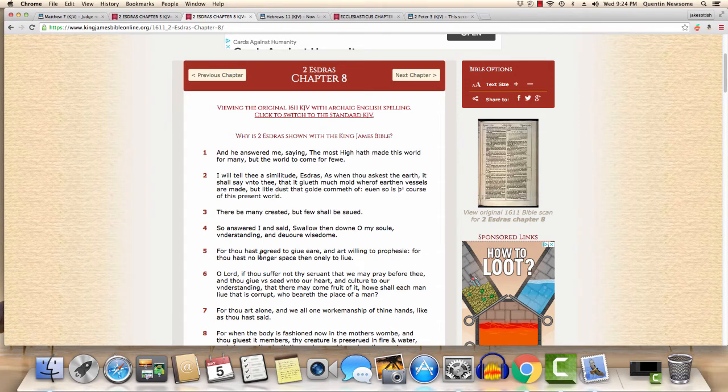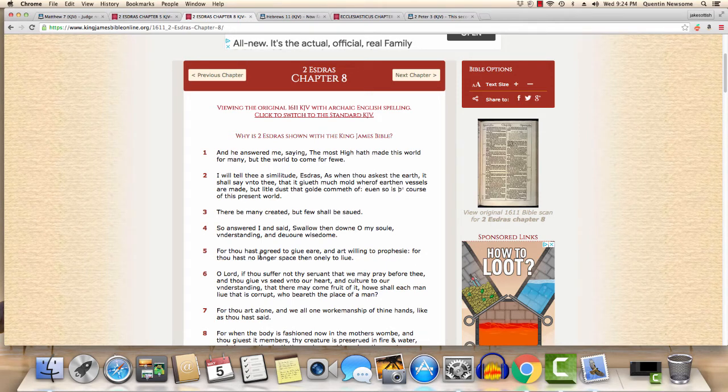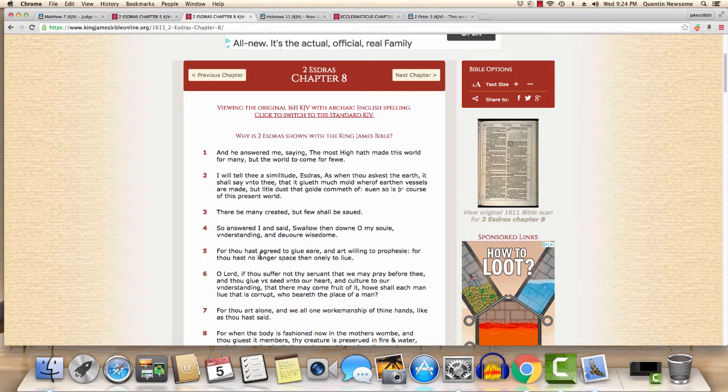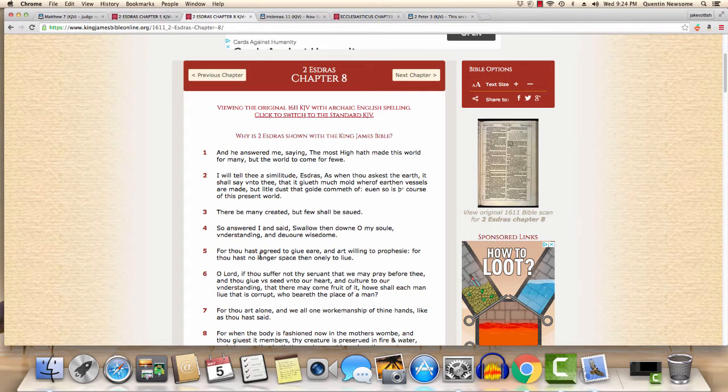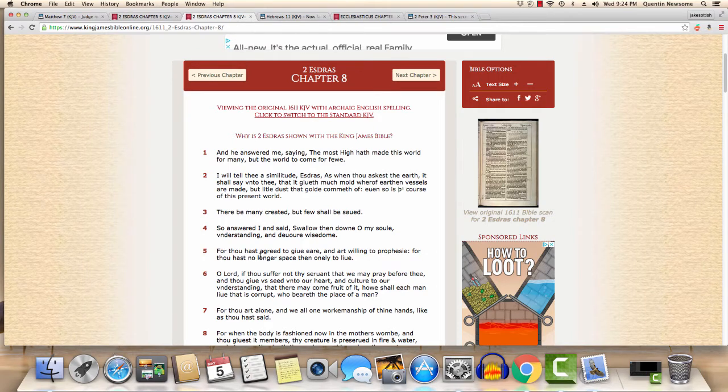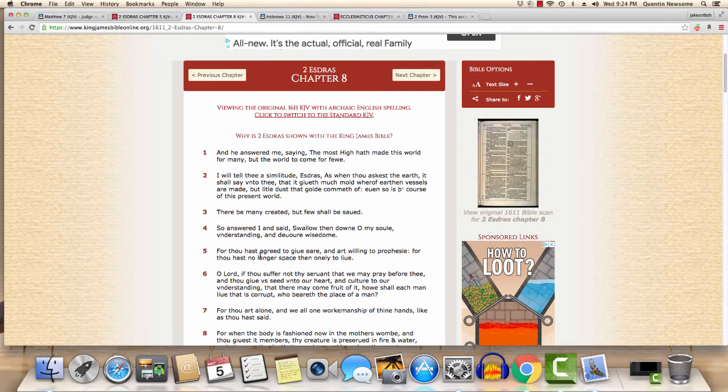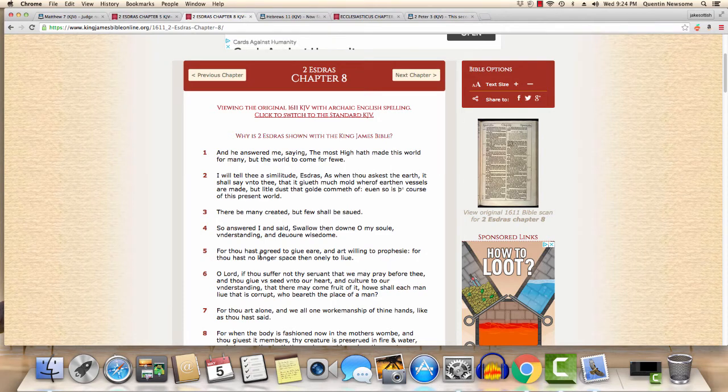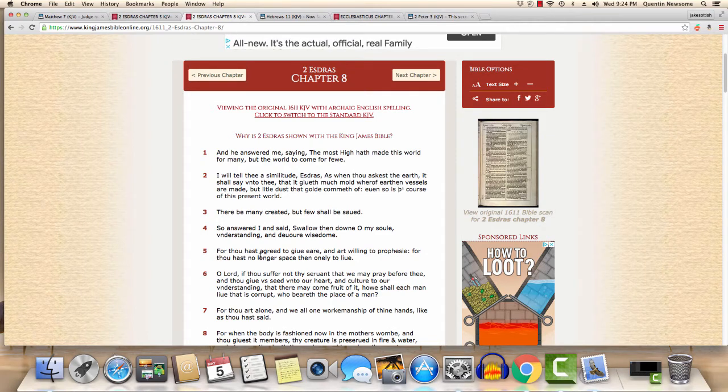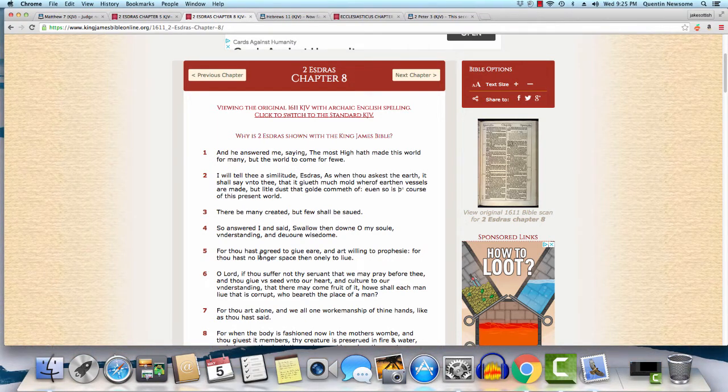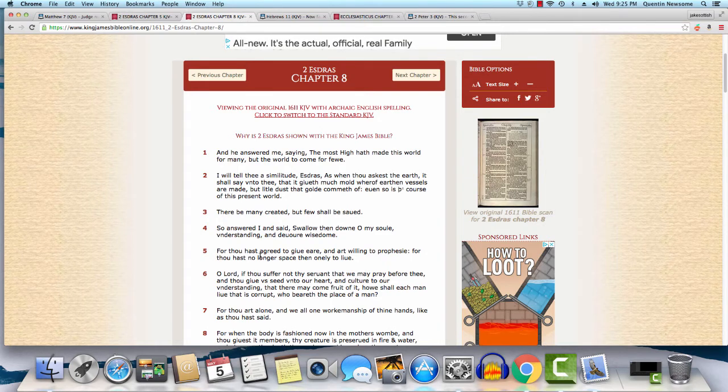Second Esdras 8:1 says, 'And he answered me saying, The Most High hath made this world for many, but the world to come for few.' The world to come, which is the kingdom of heaven, is going to be played out on the earth as it tells you in the Lord's prayer in Matthew 6. But this world under the vibration and control and spirit of Satan is for everybody. Everybody has a platform to spew their madness, perverseness and wickedness. But the world to come is only going to be for a few, and that starts with the deliverance.